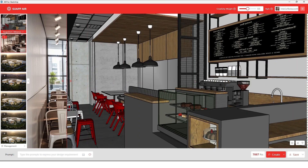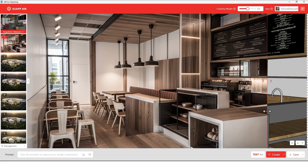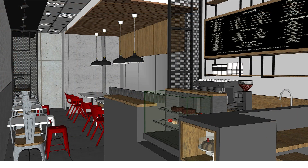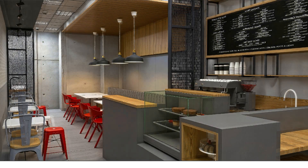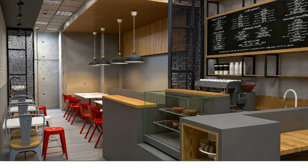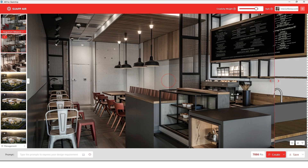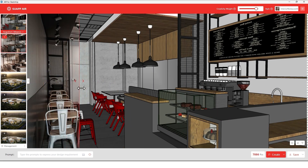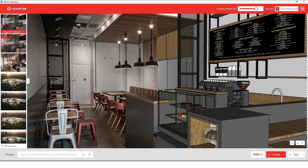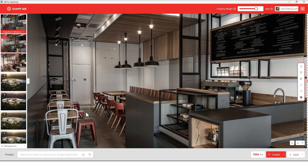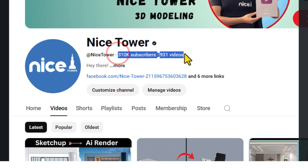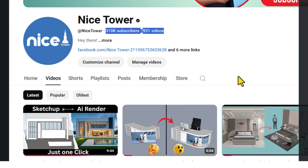Imagine this: you give it just a screenshot and it gives you a hyper-realistic professional render — no powerful PC, no software, no experience needed. Just swap AI and one click, that's it. Hi there, this is my channel where I post cool and practical tutorials every single week.